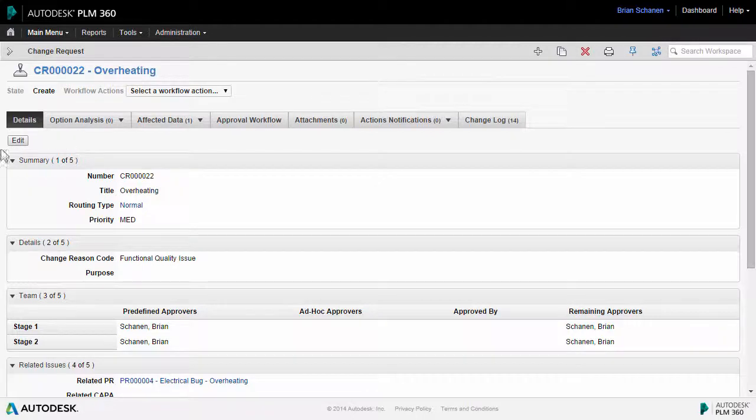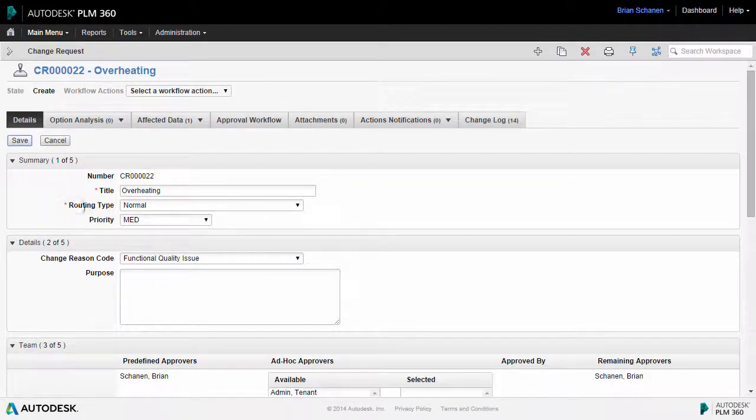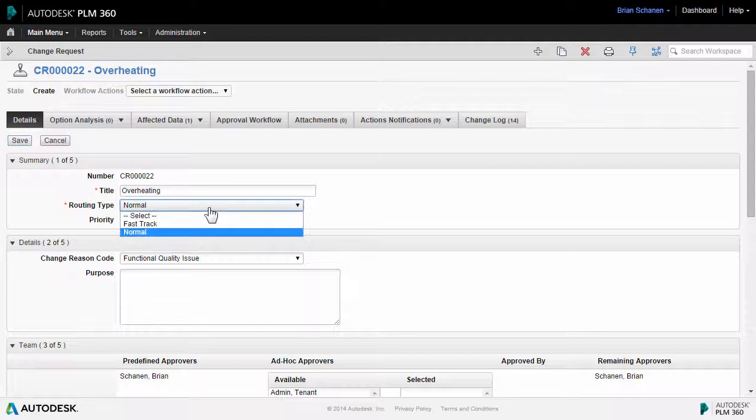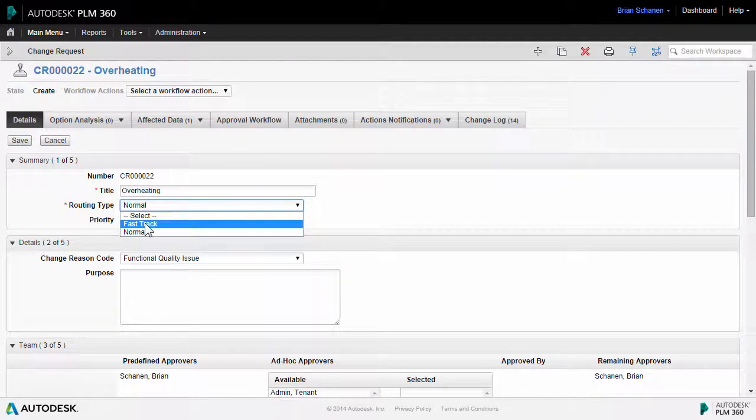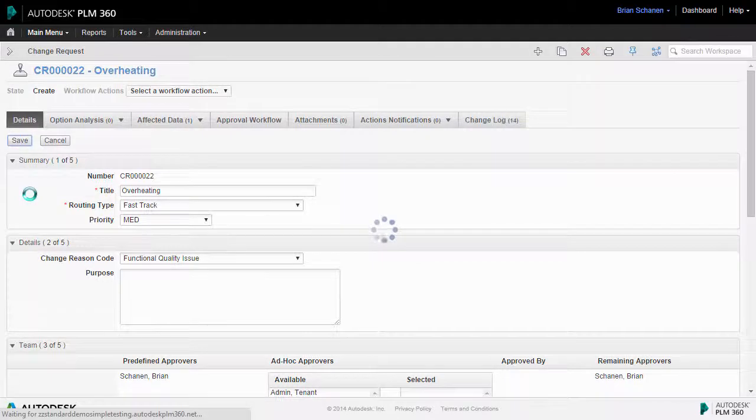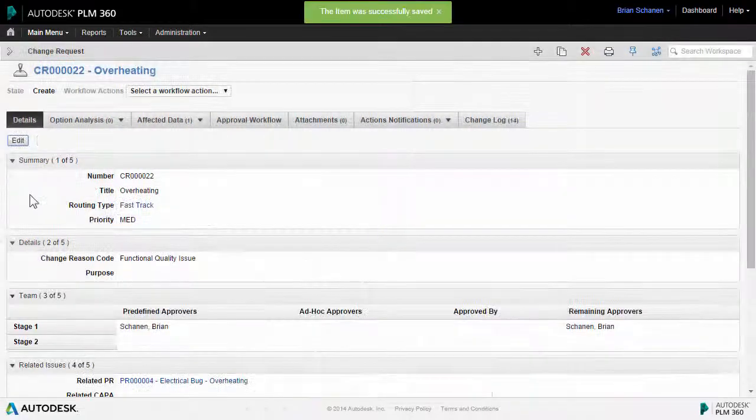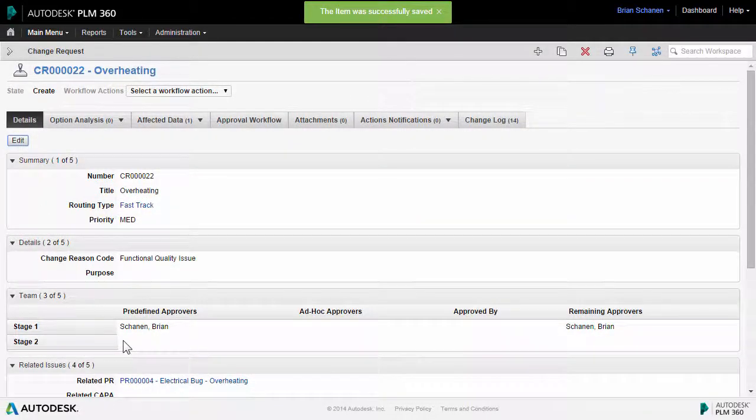So to illustrate how this is wired up and how we can change it, if I go back and click on edit under the details tab. I'm going to click on fast track and save this down. And in doing so, notice that it removed myself as a stage two approver.